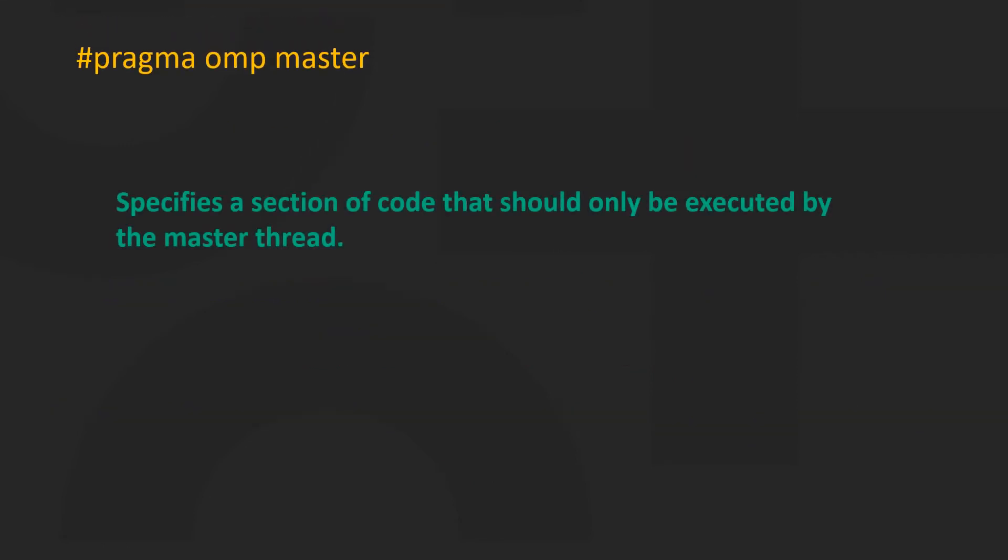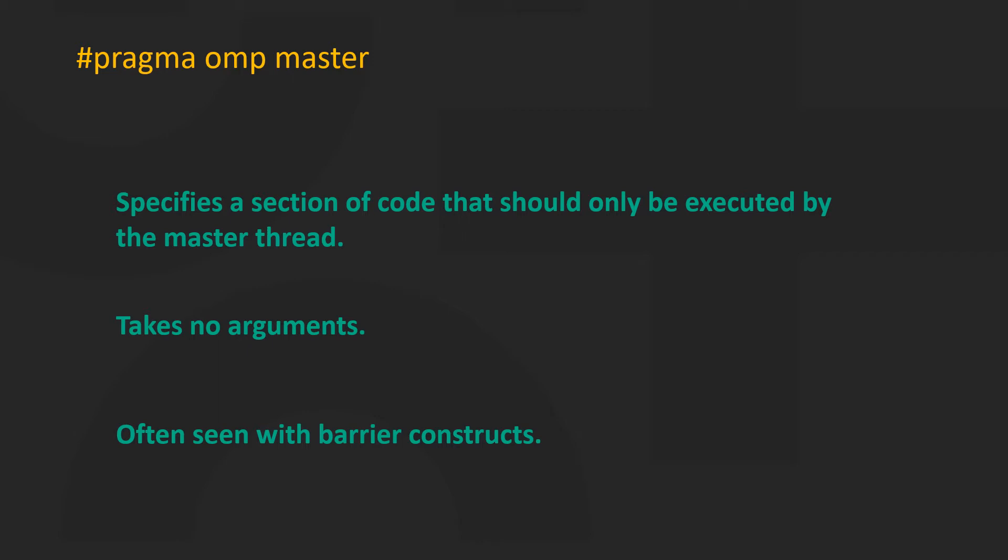Hashtag pragma omp master can define a master section. Code in this section is only executed once by the master thread. The construct takes no arguments and is often seen along with barrier constructs.